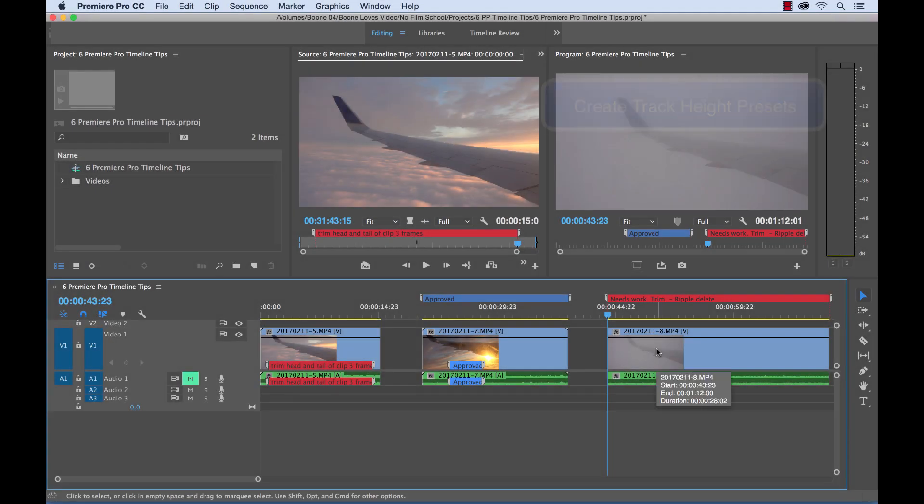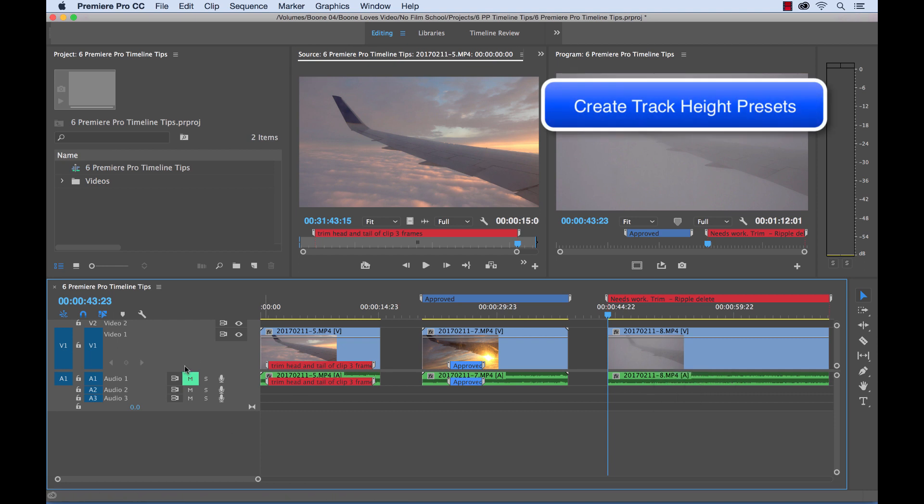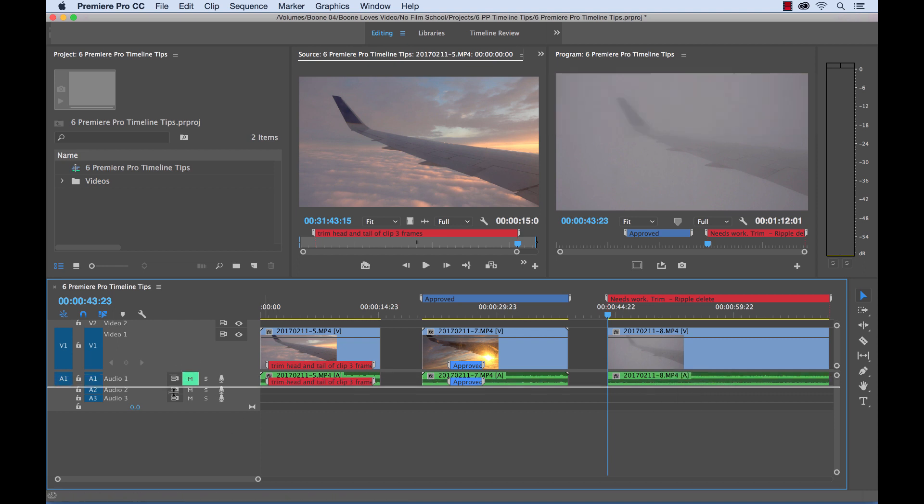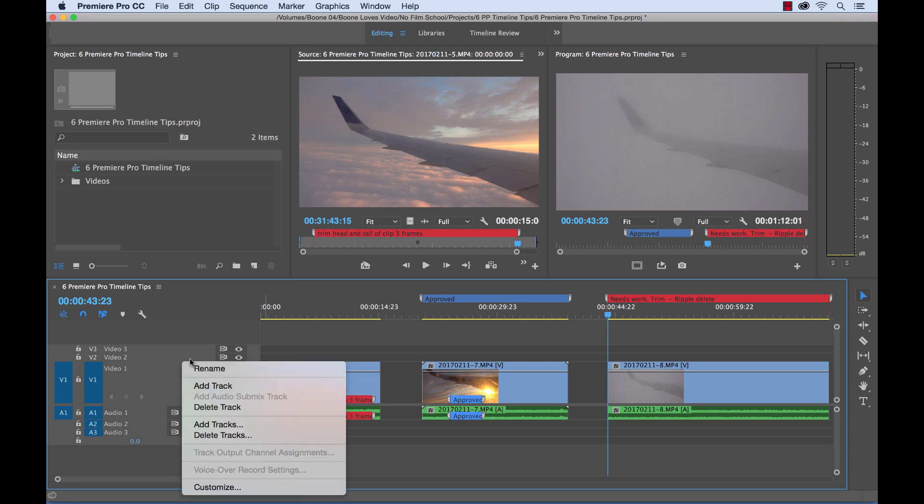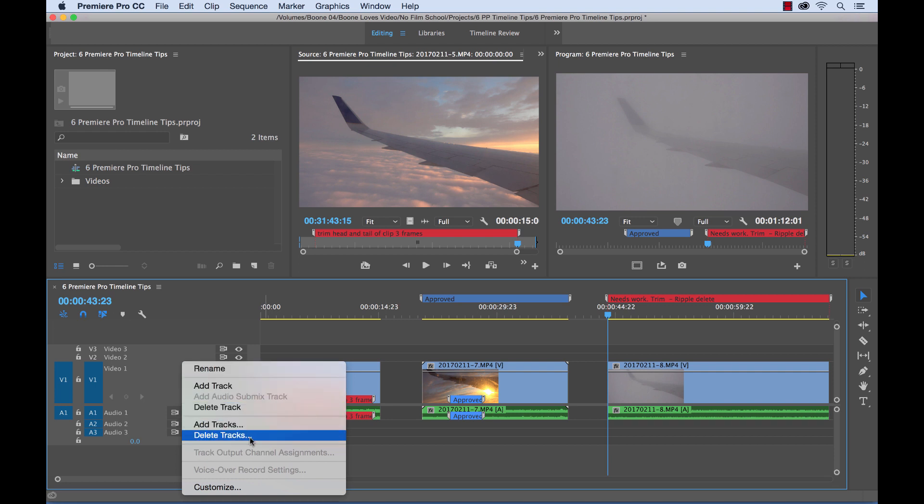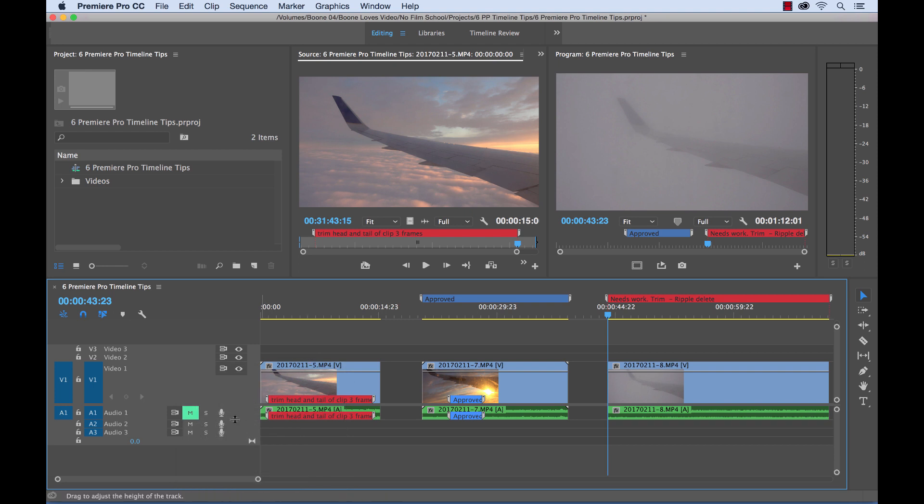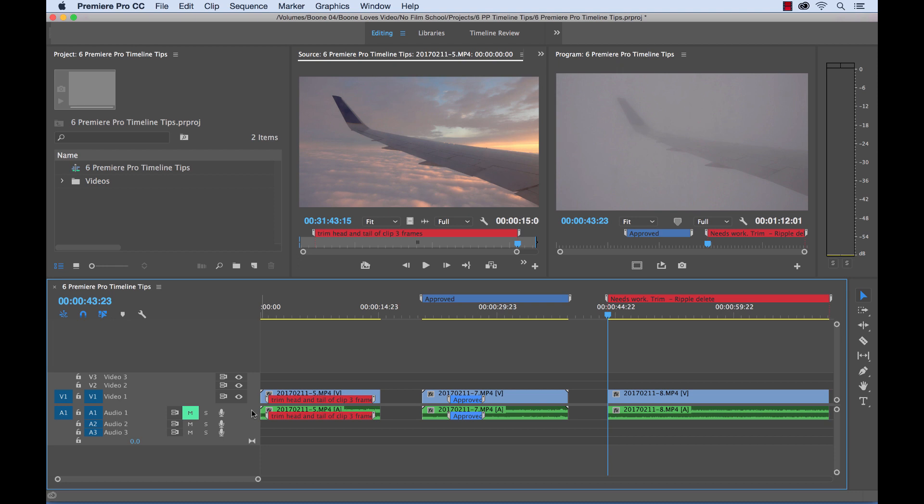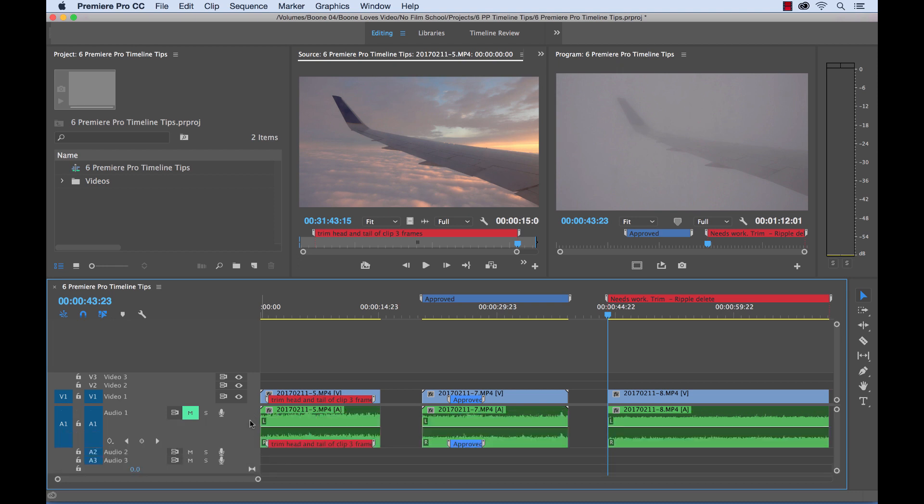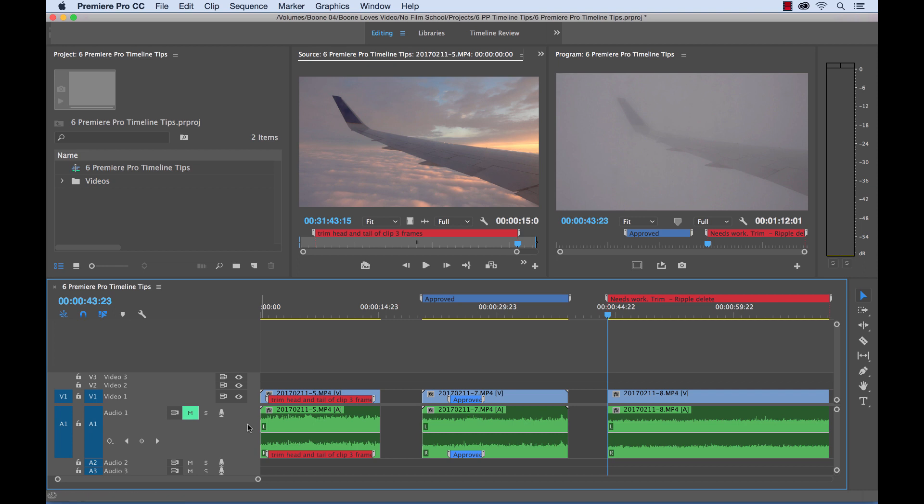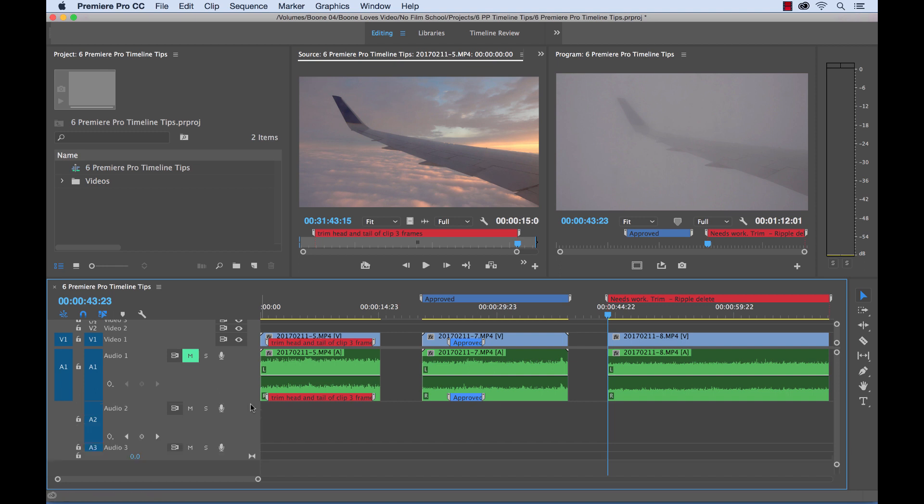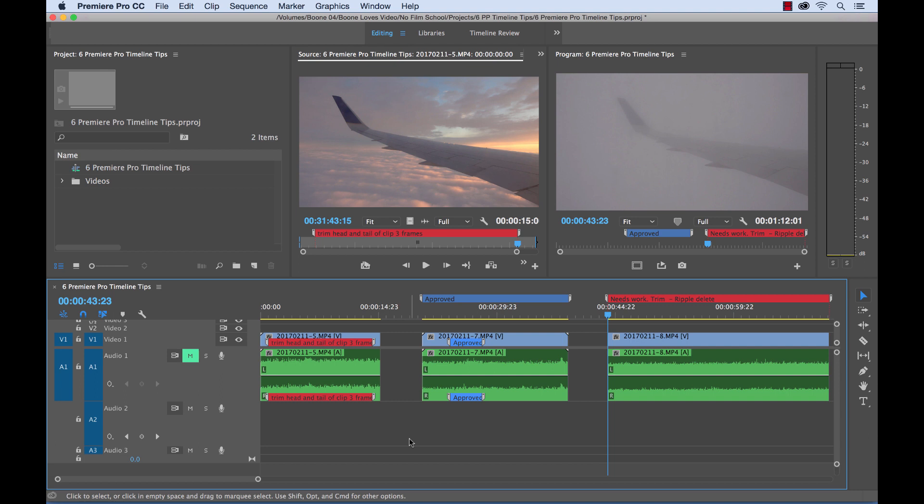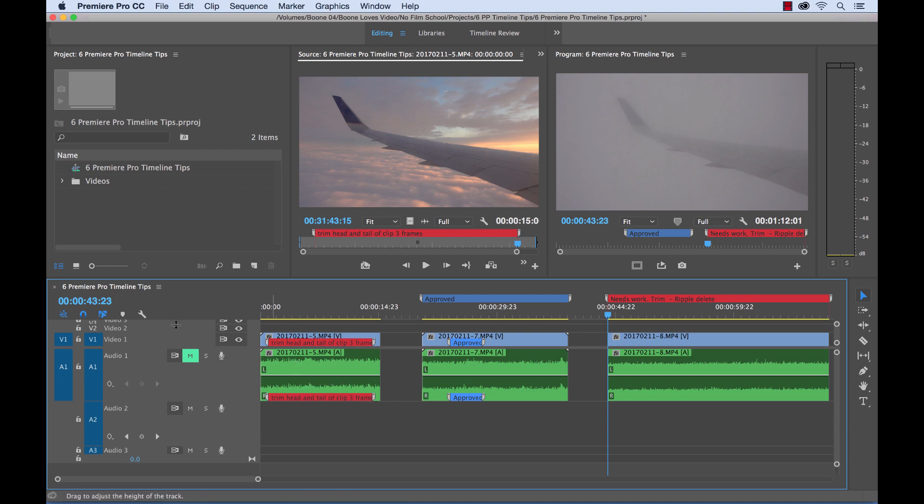Our next tip is working with track height presets. Now tracks you can find here. We have audio and video tracks. You can add and delete tracks by control clicking or right clicking anywhere in the header section here. You can add track, delete track. You can delete empty tracks. But what we want to do is, let's say we were working on editing some audio. So we want to see our audio track, our audio track one here. Let's say we're working strictly in the first two audio tracks. And we want to have those expanded so we can see what exactly is going on. And let's say we're working in, we want to have this layout set up. And then later we're going to be working on some video. So we want to have our video tracks expanded and these minimized.